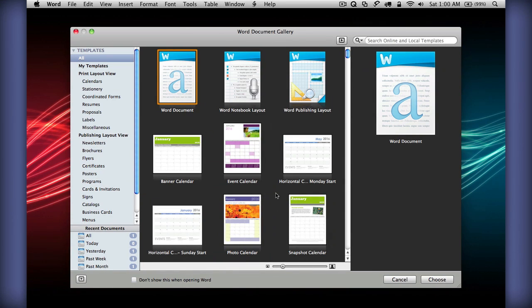Hello everyone, I'm going to show you new features in Office 2011. Here we are in Word.